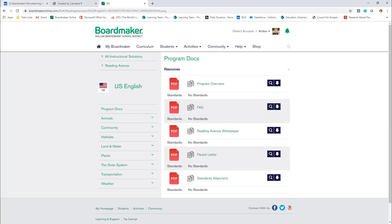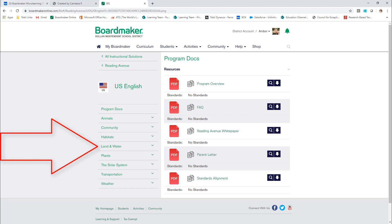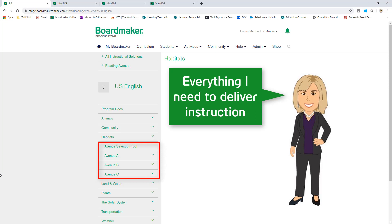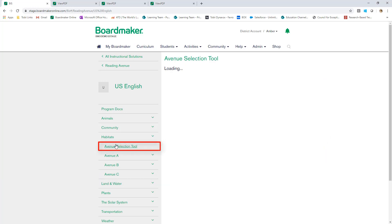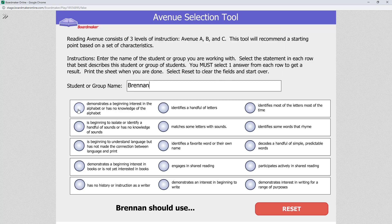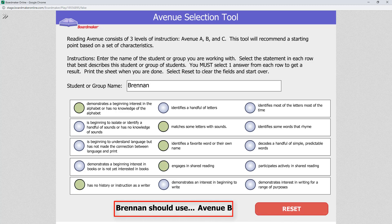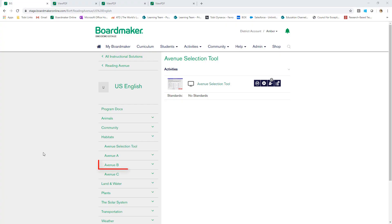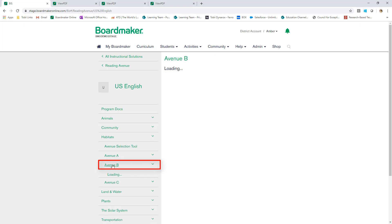You're ready to dive into the curriculum. Pick a unit based on your student's interest or a topic covered in your curriculum. I'll choose Habitats. Everything I need to deliver three levels of instruction on habitats is right here in this folder. First is the Avenue Selection tool — it will tell me which avenue to start using with my student or group of students. I'll select the answer that most closely describes my student. At the bottom, it tells me where to start. I can choose to start at the level it suggests or start with Avenue A to build literacy practice and confidence with less rigorous material. Now I'll select my avenue — I'll follow the advice of the Avenue Selection tool and choose Avenue B.